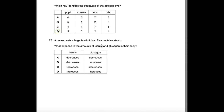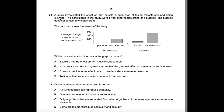Question 27: A person eats a large bowl of rice — rice contains starch, which is broken down into glucose. Blood glucose rises, so insulin will increase and glucagon — which does the opposite of insulin — will decrease. Answer: C.